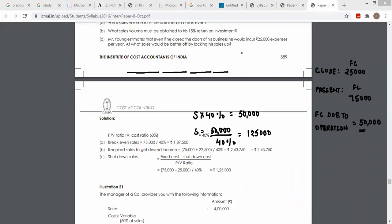आज मैं group पर scanner के कुछ questions भेजूँगा। Scanner के कुछ attempt के question numbers भेजूँगा — आप वो करेंगे ताकि आपका पुराना सारा part revise हो जाए। सारे formulas एक बार पढ़ लेना और formula पढ़कर scanner के questions करना — इससे formula कैसे apply होंगे वो recall हो जाएगा।